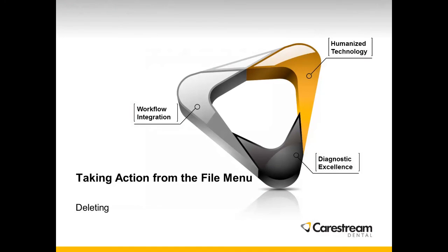Taking action from the file menu, to delete an image, follow these steps.